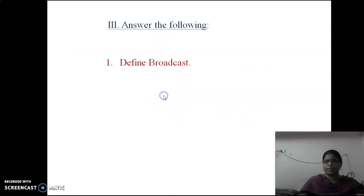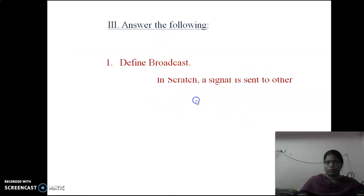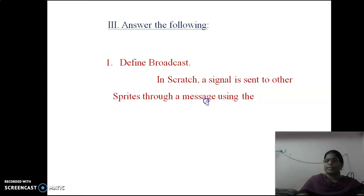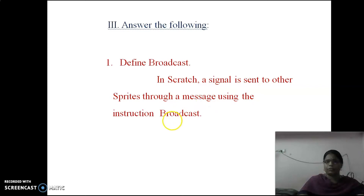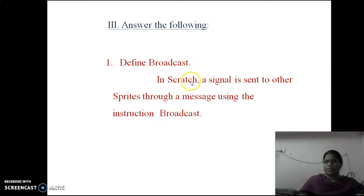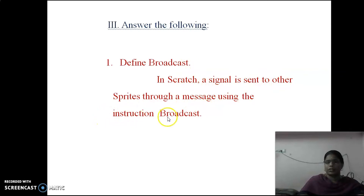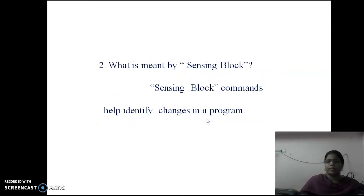Now the question and answer section. Define broadcast: In Scratch, a signal is sent to other sprites through a message using the instruction broadcast. Second question: What is meant by sensing block?